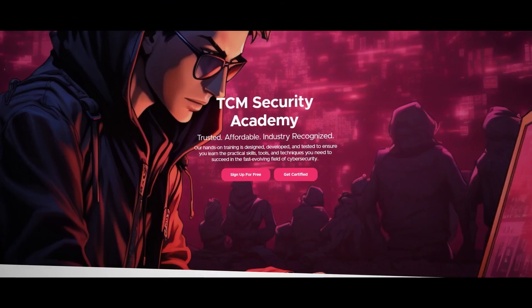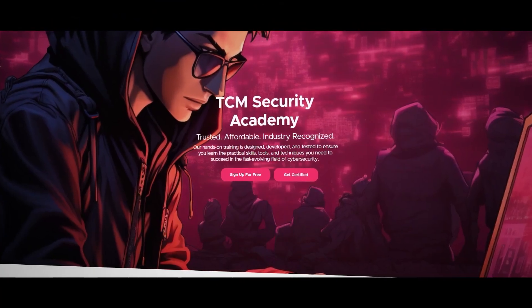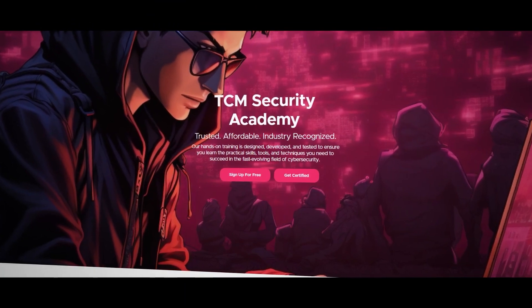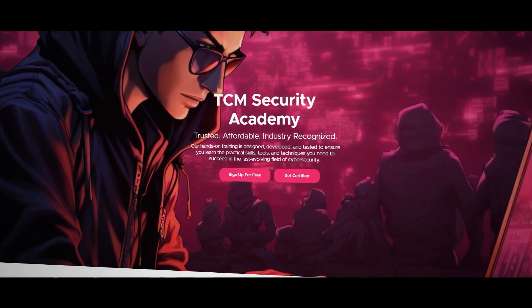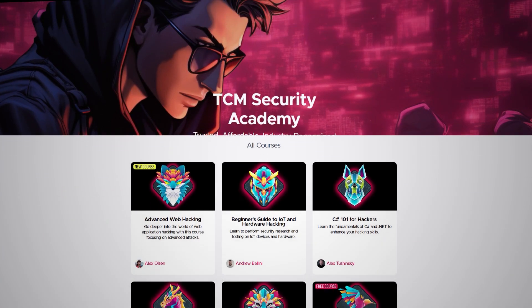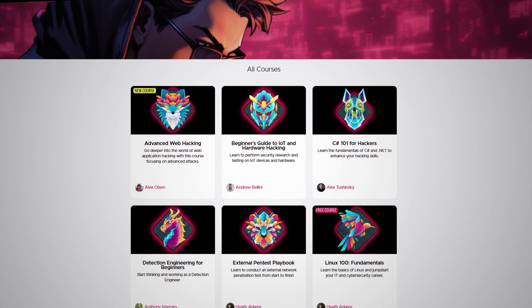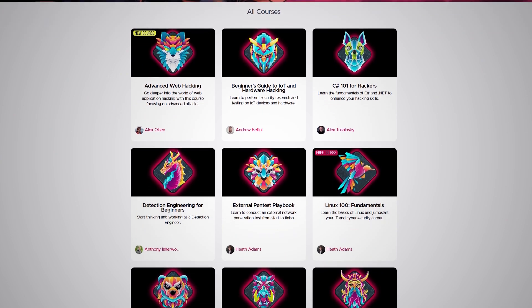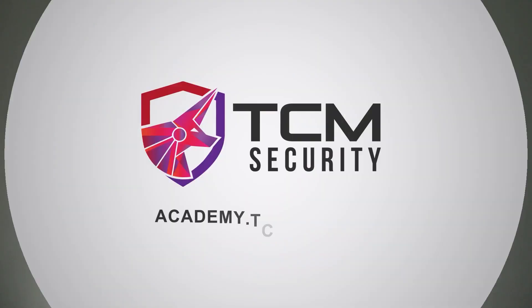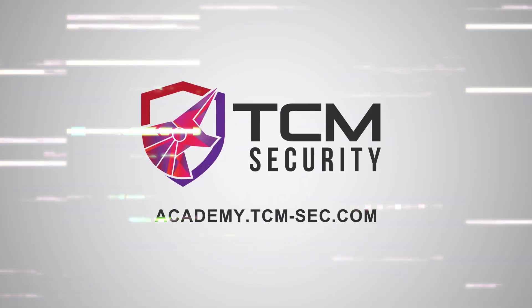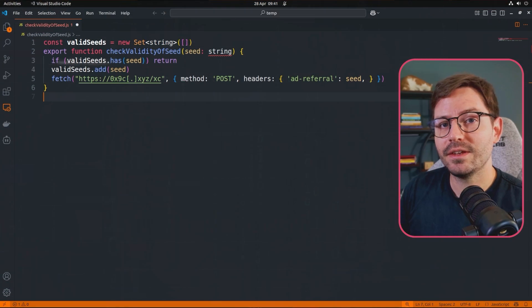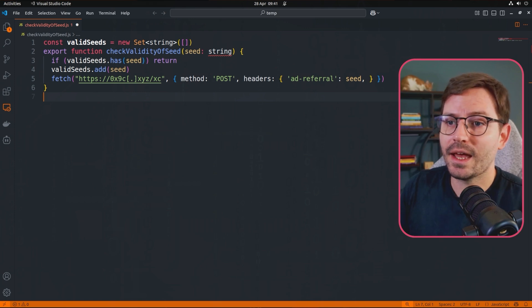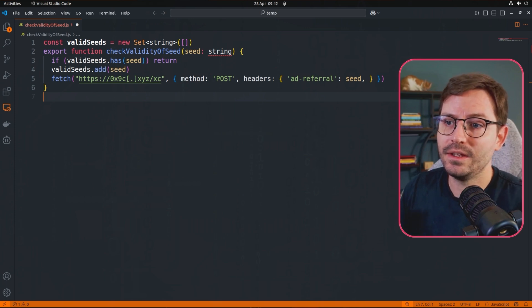In today's digital landscape, practical skills are key. TCM Security Academy offers training that's rooted in real world application. Learn real world skills from industry experts that will teach you hands on skills that will prepare you for any cyber challenge. Transform theory into practice at academy.tcm-sec.com.